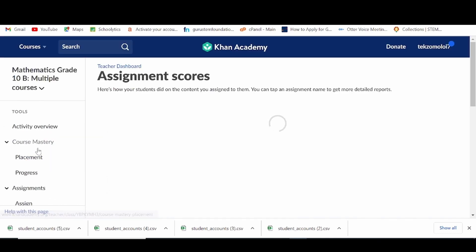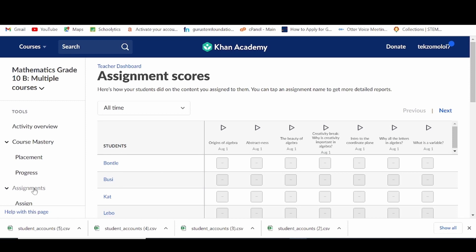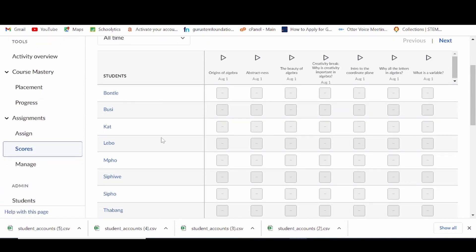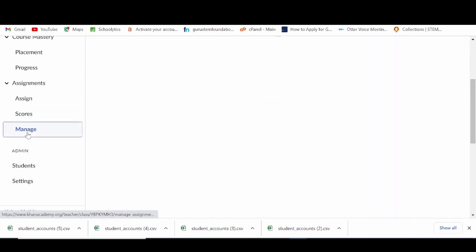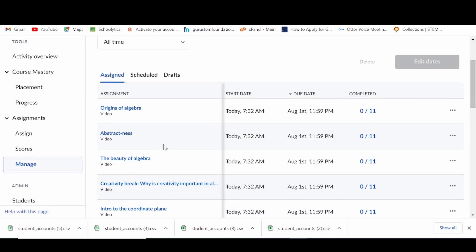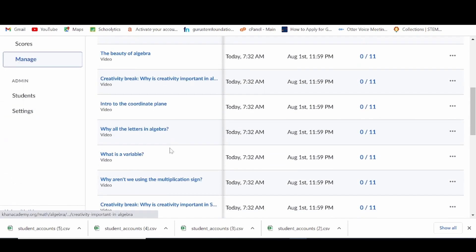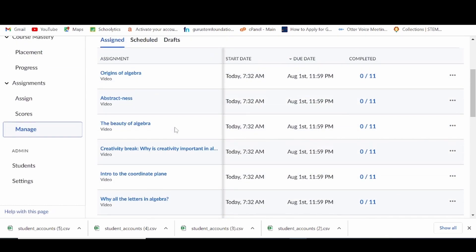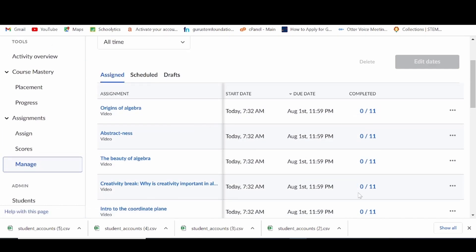In scores, you can monitor your learners' scores on all completed assignments. Under monitoring, you can have an overview of all the assignments, the number of learners that have completed each assignment, and their overall progress.